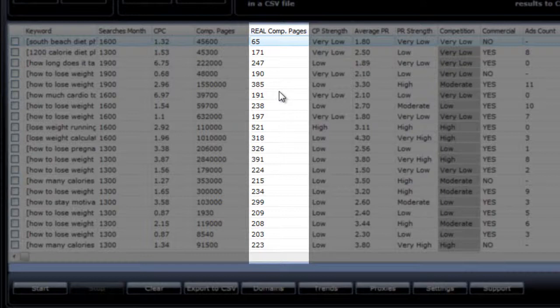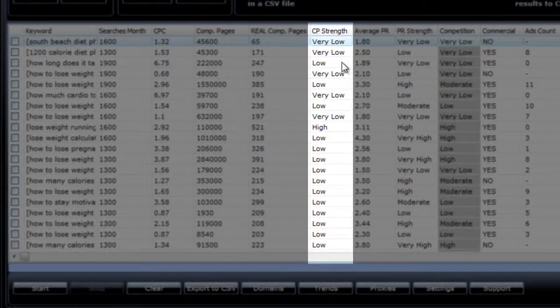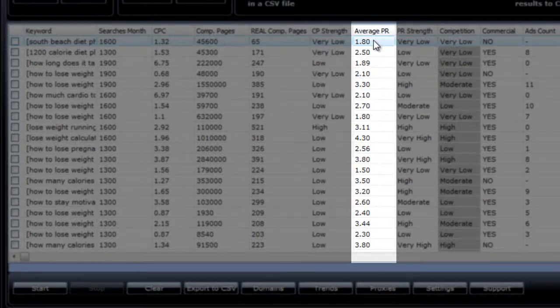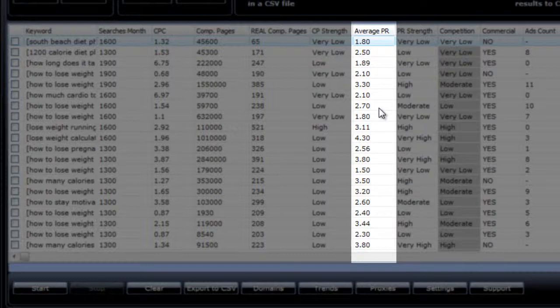I'll explain how I get this number inside the bonus report you'll receive with the software. The next column is the competition strength rating that is given to each keyword based on the real number of competing pages. This rating can be very low, low, moderate, high, or very high. The next column is a very important one because it tells you the average page rank of the top 10 sites in Google for that keyword. The software goes out and takes the page rank of all the sites ranking on the first page of Google and divides it by 10 to give you an average.